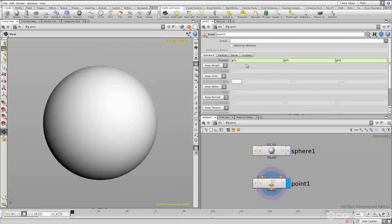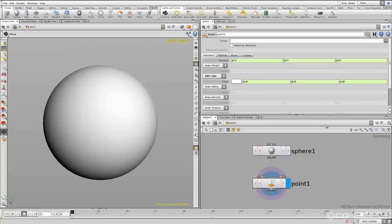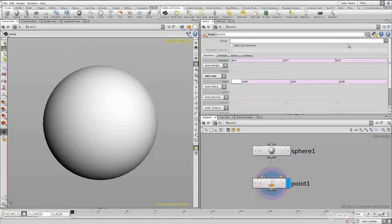Let's use Python to control the color of our sphere using an expression. If we change 'keep color' to 'add color' you can see that we have all of these expressions here. The problem is that these expressions are all hscript expressions. Every node has a default expression language associated with it, and you can change that default by clicking on this button where it says 'h'. Since it says 'h' there, the default expression language is hscript. If we pull this down we can choose between hscript and Python. If we pick Python, all of my parameters suddenly changed to this pinkish color.